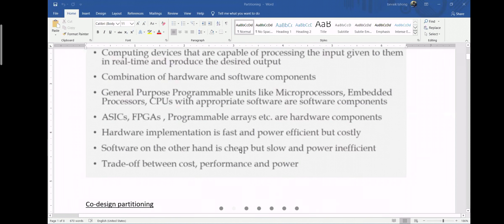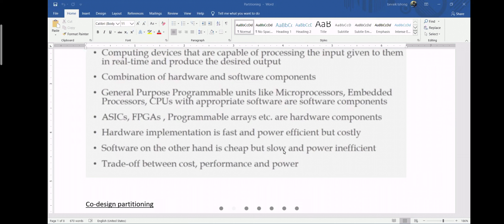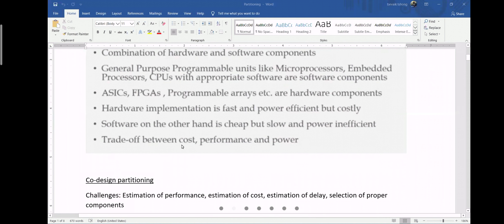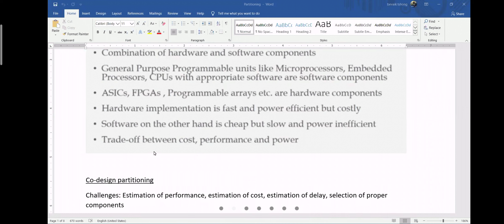Software, on the other hand, is cheap but slow and power inefficient. What you can see here is that there is a trade-off between cost, performance, and power. Last time I showed you one example of this trade-off.